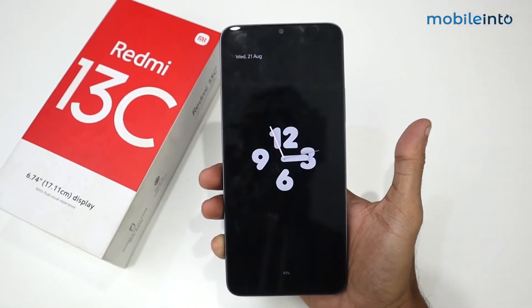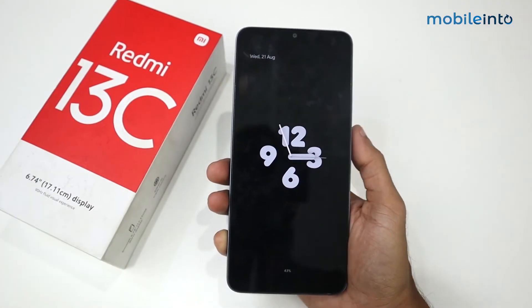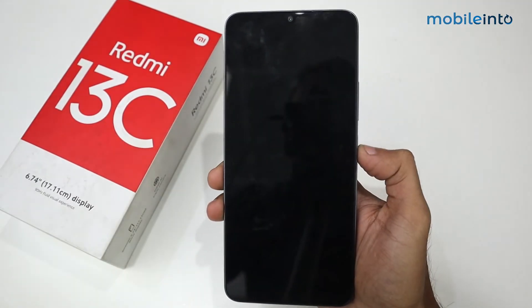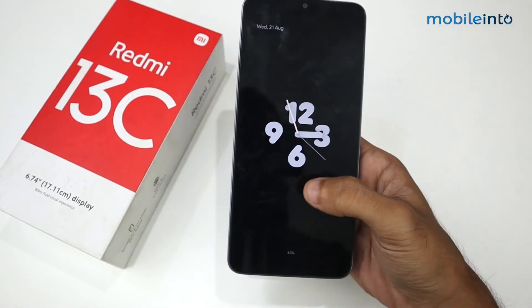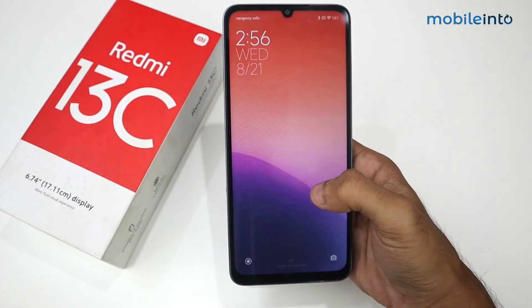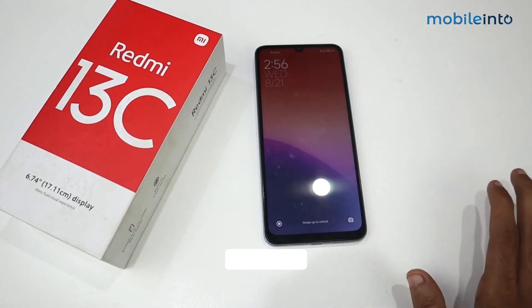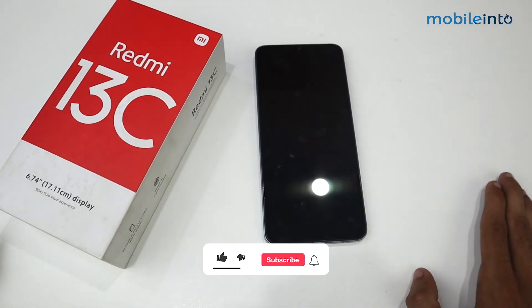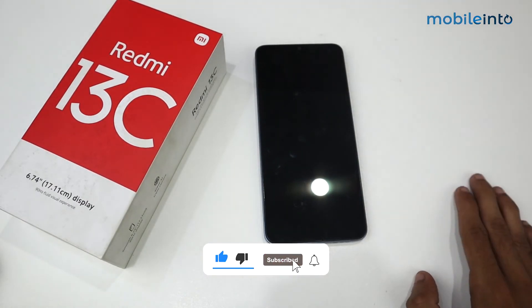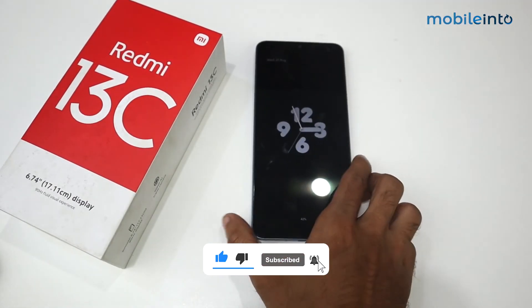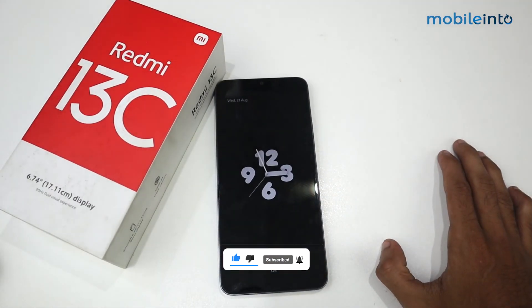As you can see, Always On Display is now appearing on the Redmi 13C through this trick. To wake the screen, all you have to do is double tap. That's it for this video — if this video helped you, kindly like the video and follow us for more tips and tricks. See you in the next video, take care.